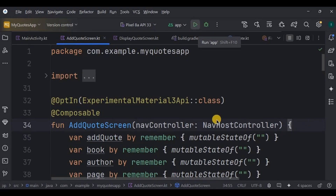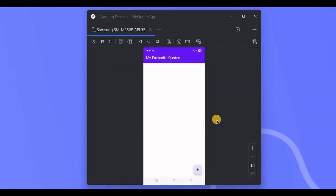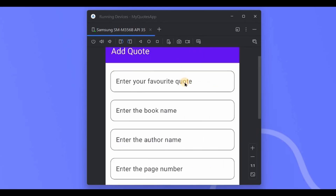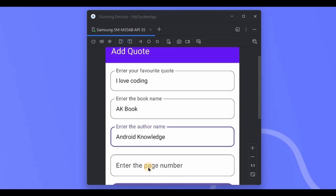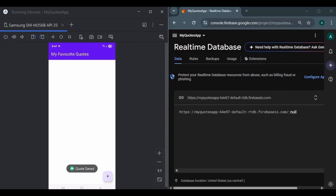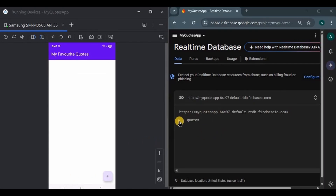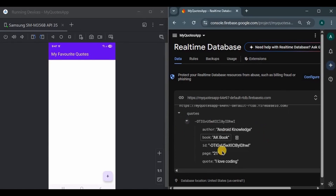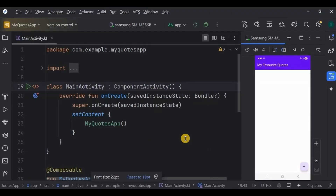Let's test by running the app. This is the DisplayCodeScreen — it's blank because we haven't written code to display data yet, but the FAB is working. Click on it and it opens AddCodeScreen. Enter the code, book name, author name, and page number, then click Save. Look in the Firebase console — our data is successfully stored. You can see the database name 'codes', under it a unique child node (our id), and each id stores the code, book name, author name, page number, and id itself. That's it for the video — please consider subscribing and I'll see you in part two where we display the codes!